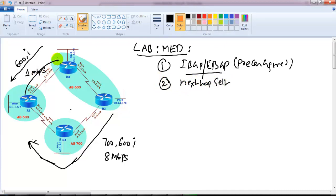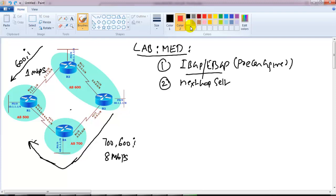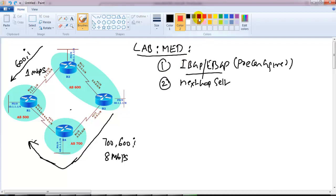By default, whenever any update comes from outside and is being sent to an internal BGP neighbor, it's not going to change the next hop. But I modified the next hop in my initial configurations to ensure that whenever my router sees the update, it sees the next router address, not the next autonomous system. These two things are pre-configured in my lab.